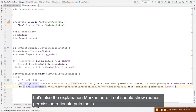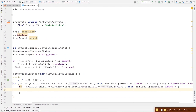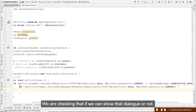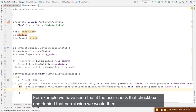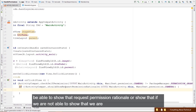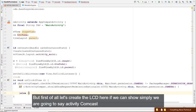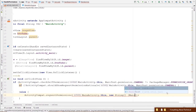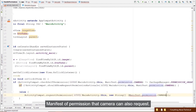The 'shouldShowRequestPermissionRationale' method checks whether we can show the permission request dialogue. For example, if the user checked 'Don't ask again', we can't show that dialogue. If we can show it, we call ActivityCompat.requestPermissions(). If we cannot, we show the Snackbar instead.